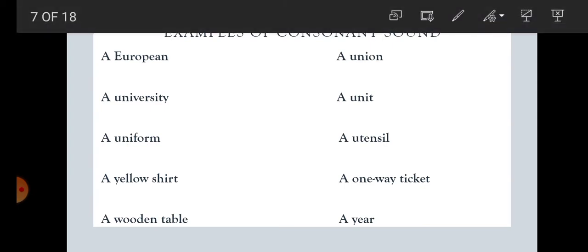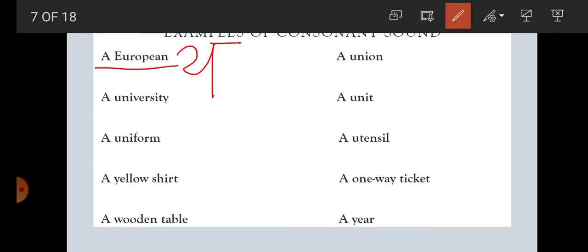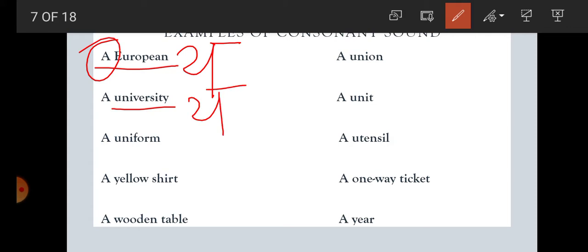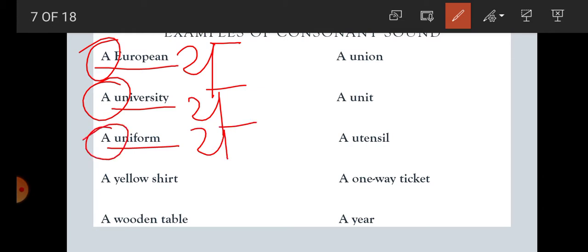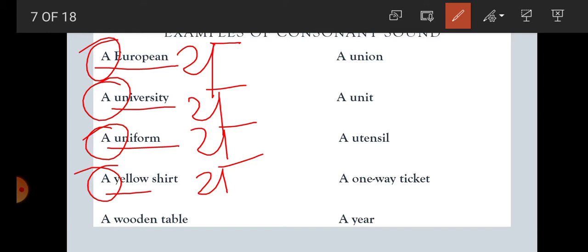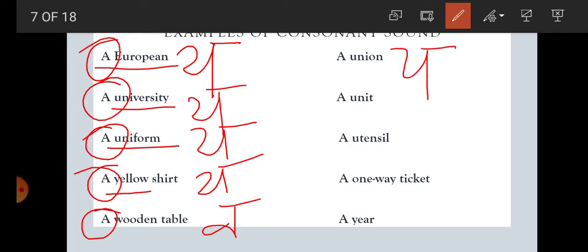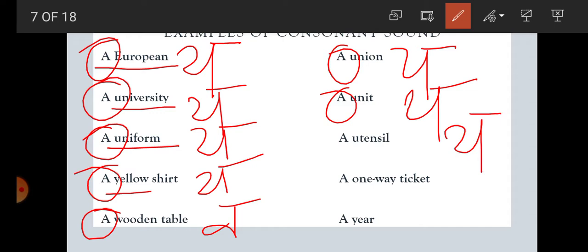Examples of consonant sound: 'A European.' Here, the word starts with E, which is a vowel letter, but the sound is 'Yaa' — European. And Yaa is a consonant sound, that is why A is used. 'A university' — again Yaa sound. 'A uniform' — again starts with Yaa. 'A yellow shirt' — yellow, Yaa, consonant sound, so A. 'A wooden devil' — wooden, Wa sound, which is Hindi vyanjan and consonant sound, so A. 'A union,' 'a unit,' 'a utensil' — all start with Yaa sound, so A is used.